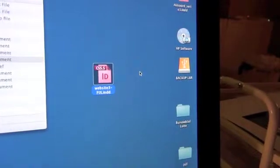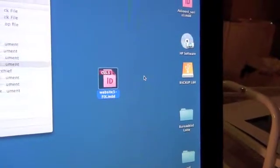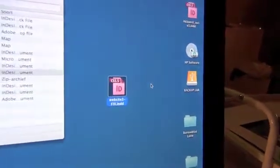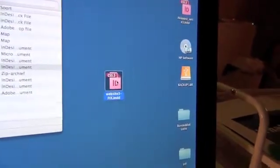They fixed the file for us. This is the file we got back from them. We are now going to open it.